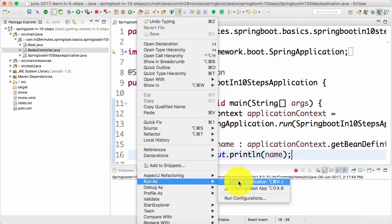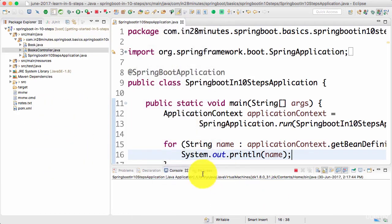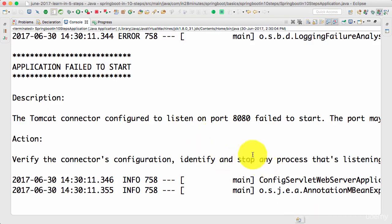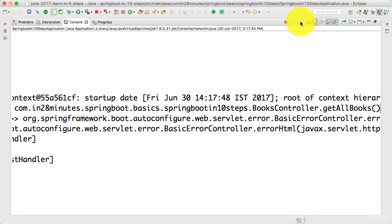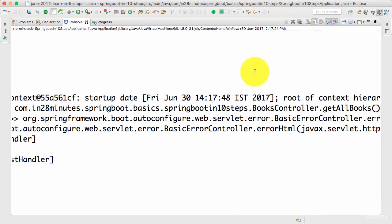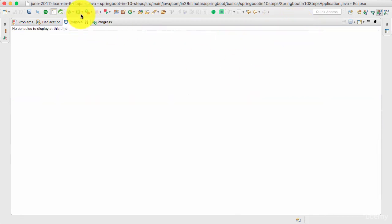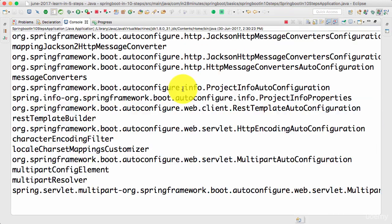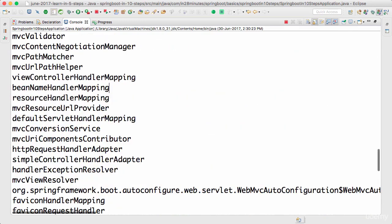Let's see what happens — run as Java application. I'm getting an error saying it failed to start because port 8080 is already in use. I'll kill that and start again.